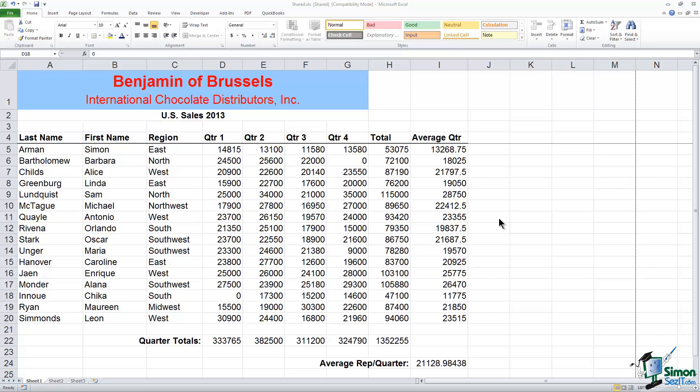Now first let's see how they've set up this exercise. This is our company Benjamin of Brussels International Chocolate Distributors and it looks like they're tracking each sales person's last name, their first name, the region they're in. It looks like their figures for quarters 1 through 4. Column H has some totals and I is the average quarter.